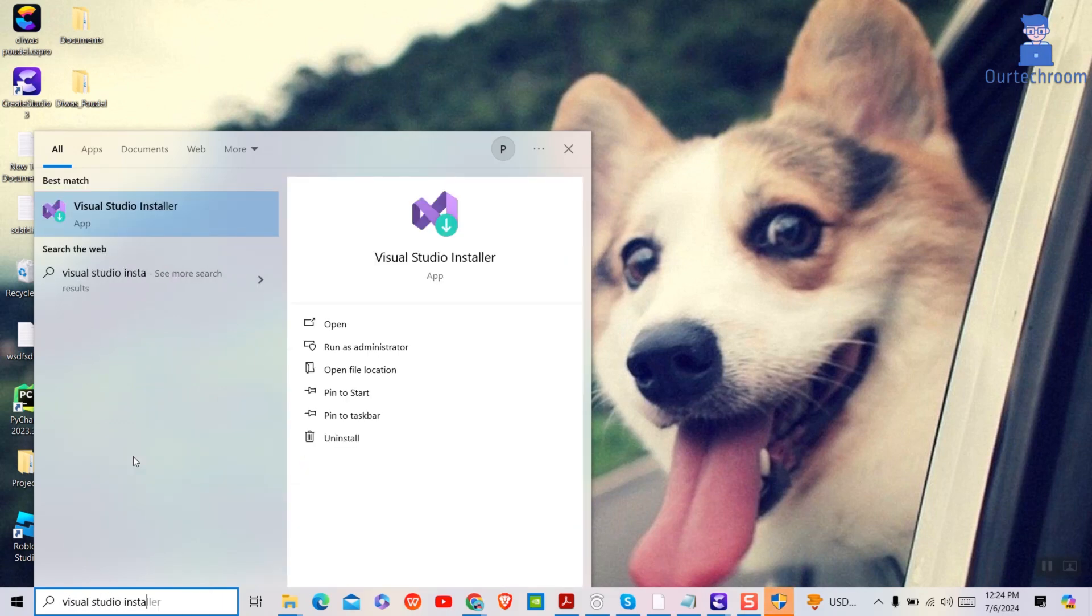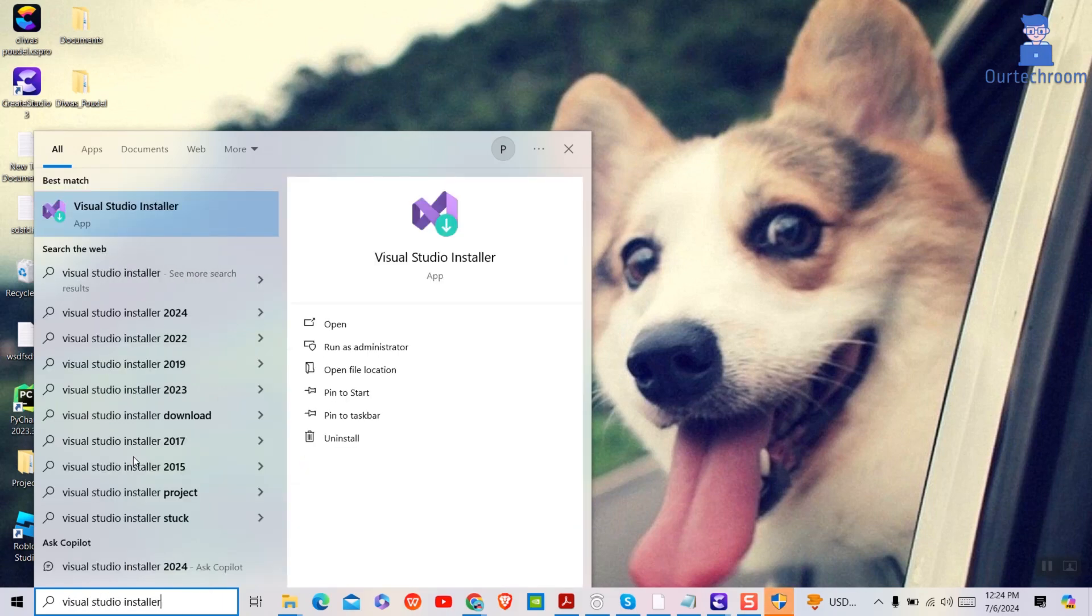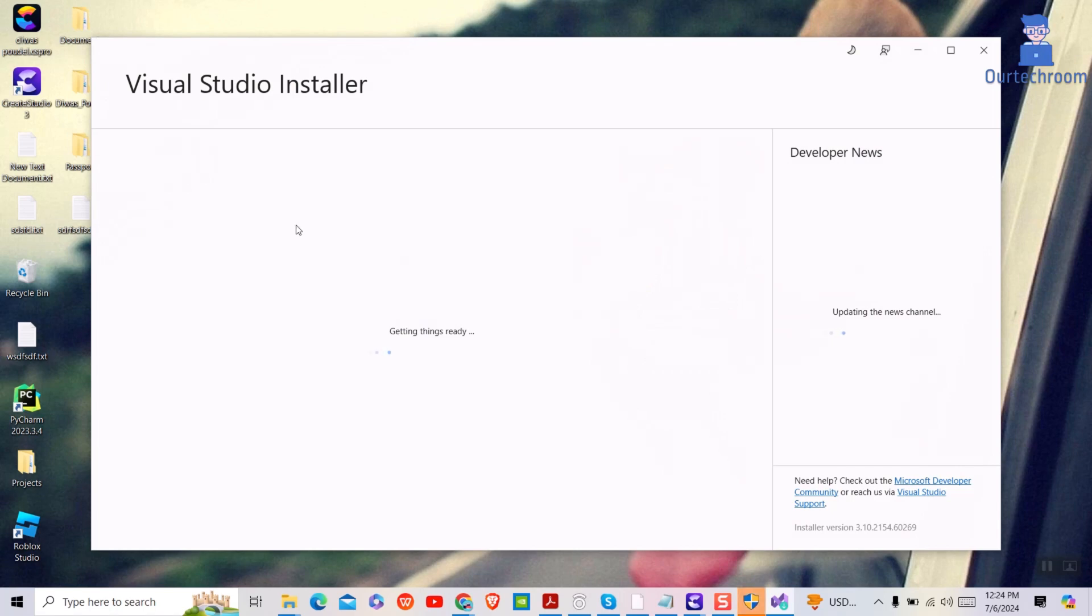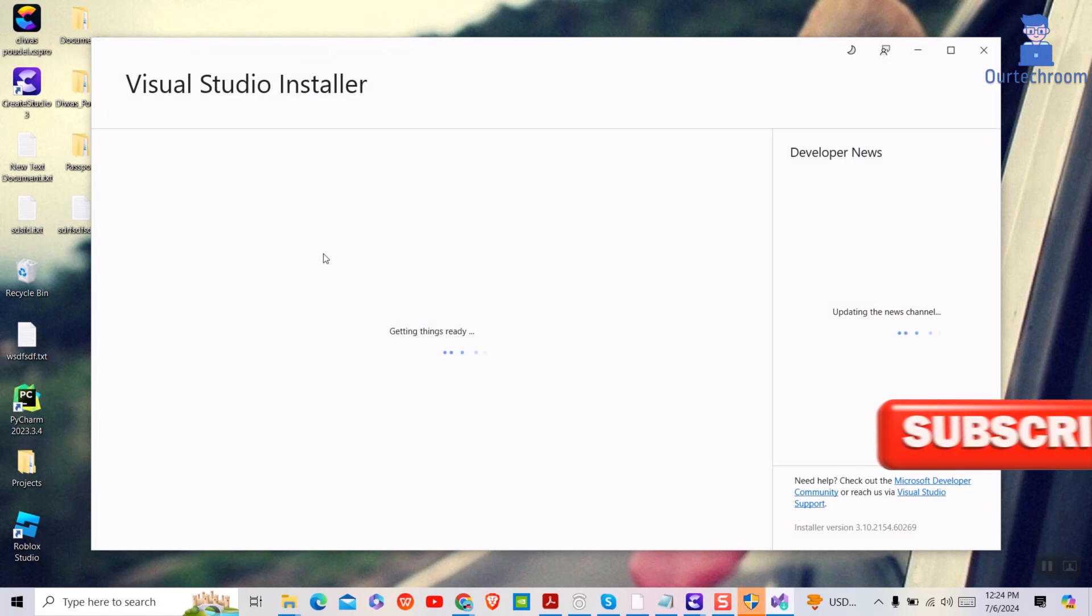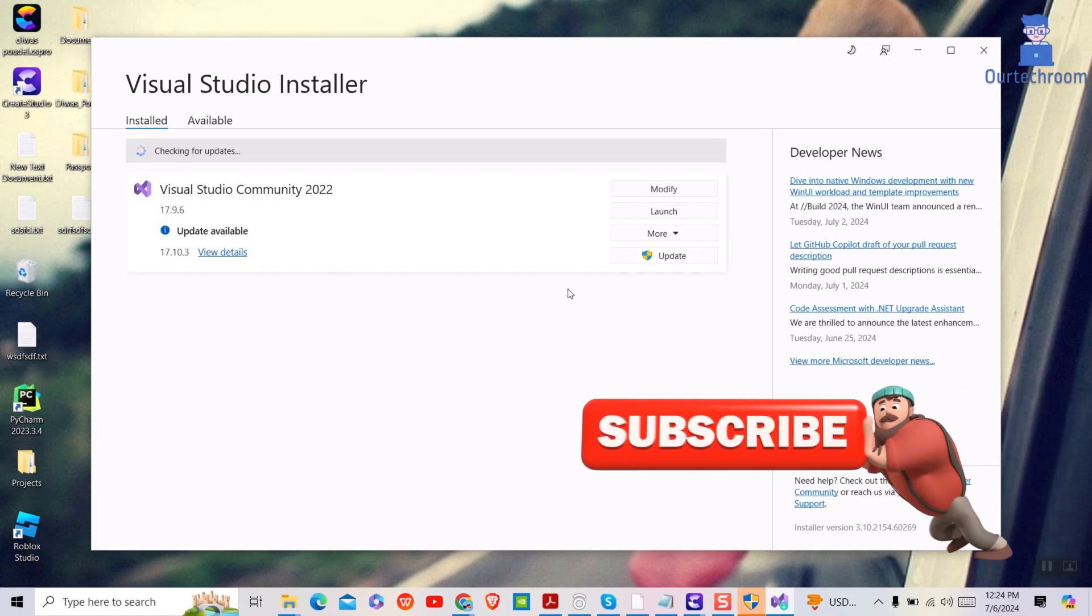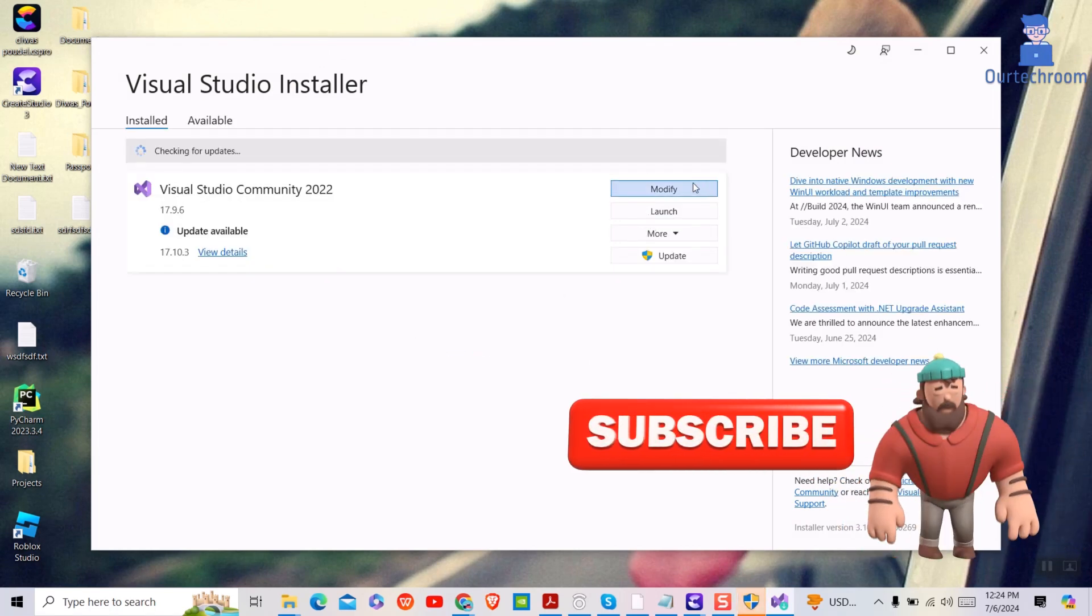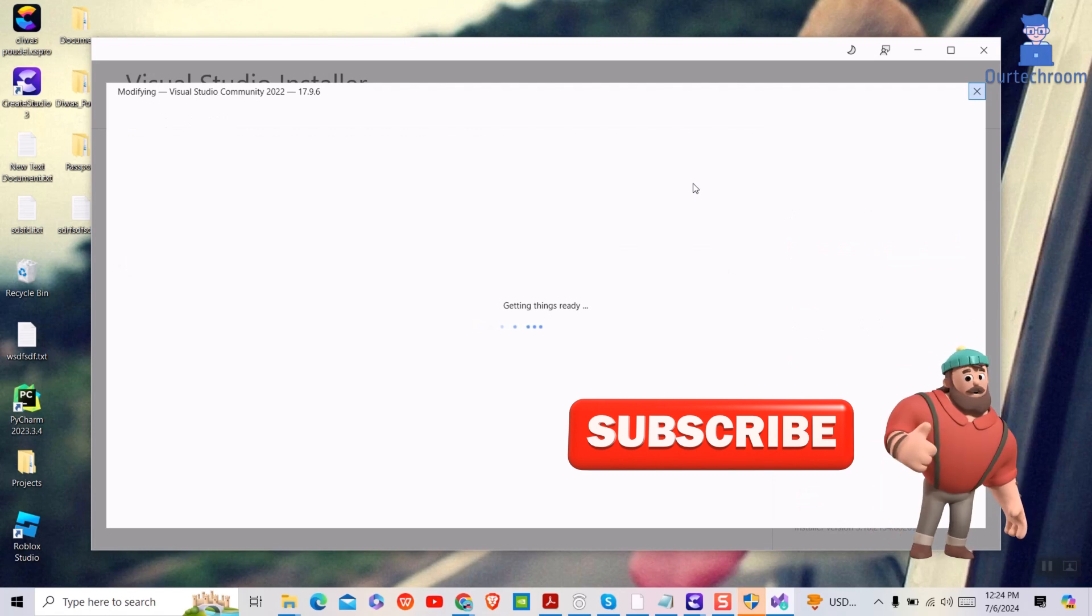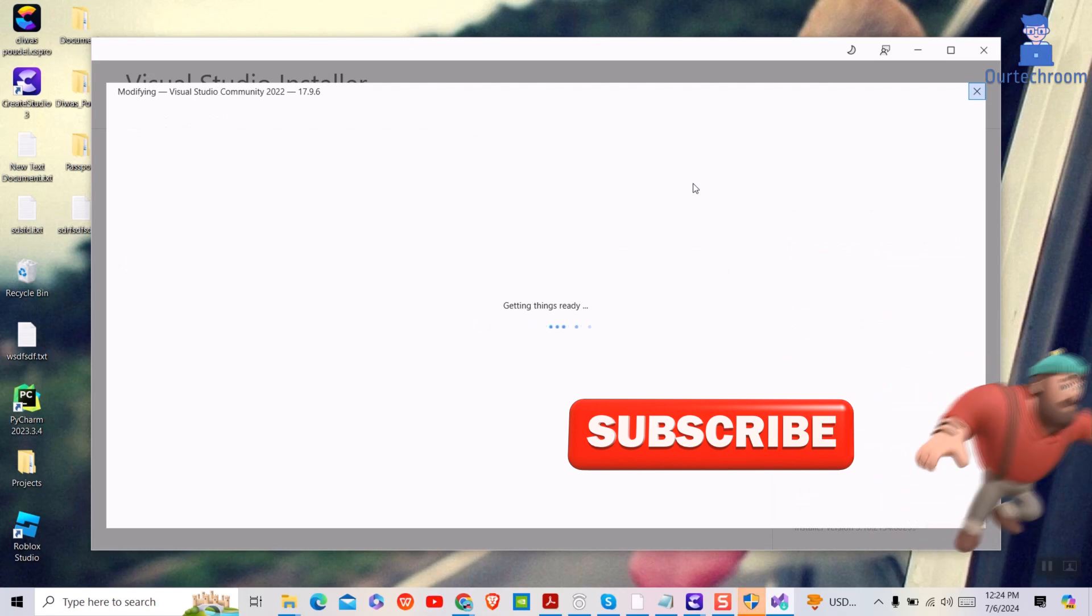Here you will get existing Visual Studio installation on your machine. Click on Modify and wait for some time to load the components.